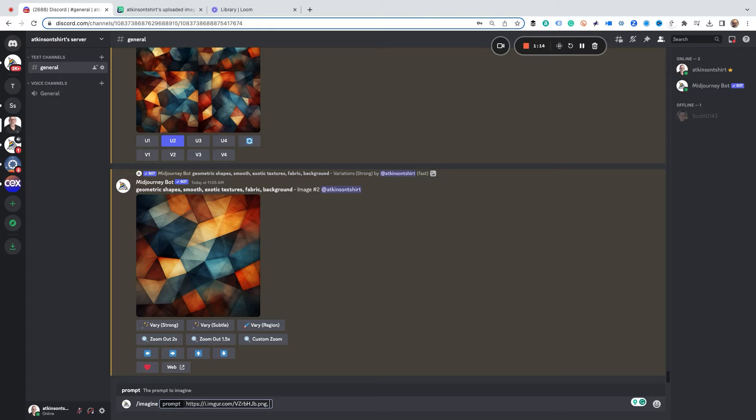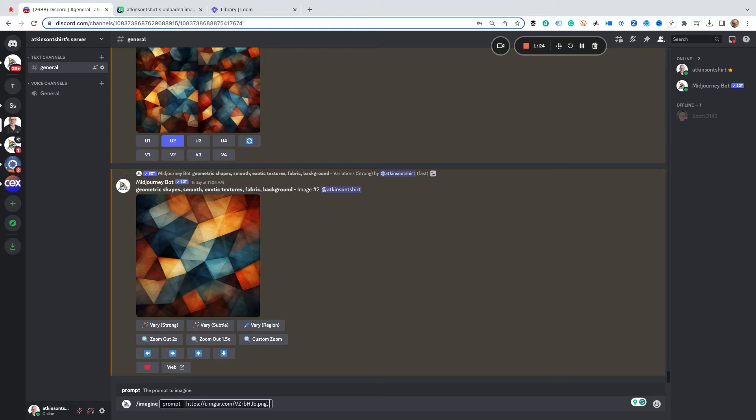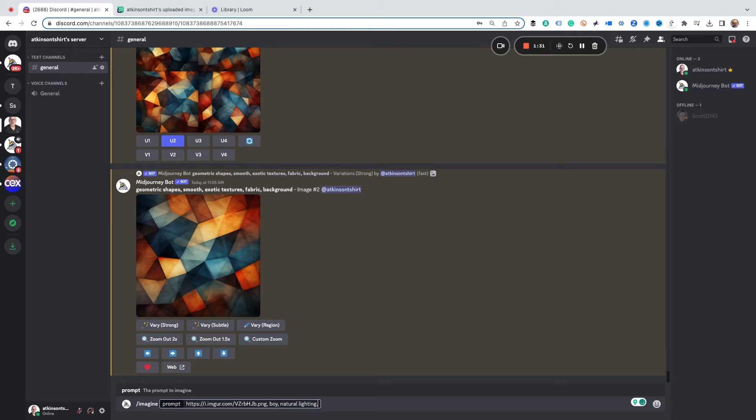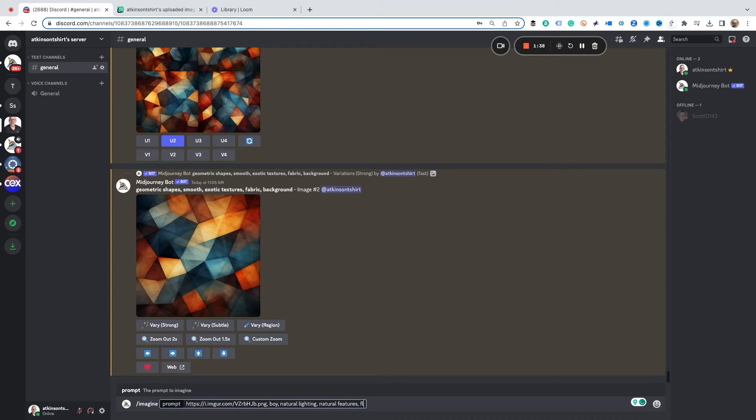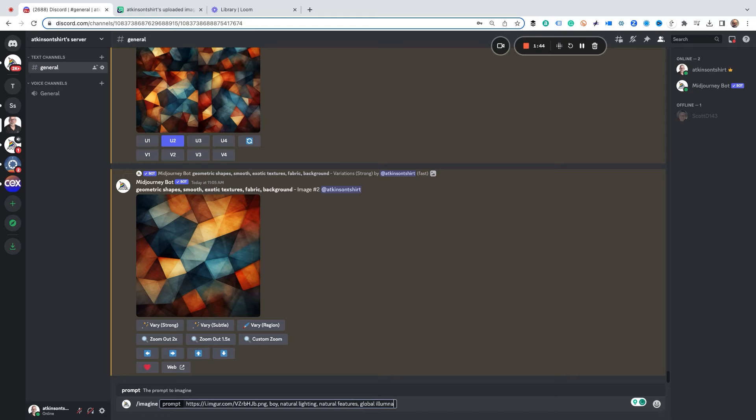Now you can type in anything and of course I don't know what your doodle is going to be but I want kind of a realistic looking boy but have some of the characteristics of the doodle. So I'm going to type in boy natural lighting. We'll say natural features. We'll say global illumination meaning just hey we just want it to be lit really nicely and then we're just going to hit go.